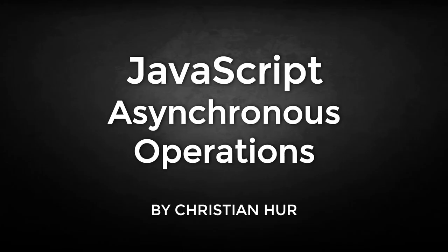Hello, this is Christian and welcome. In this video I'll be talking about the asynchronous operations in JavaScript. So let's see what that's all about.